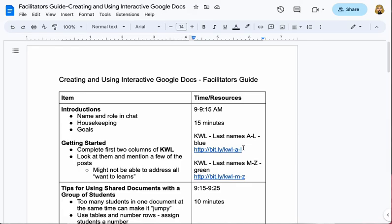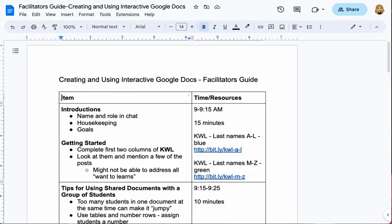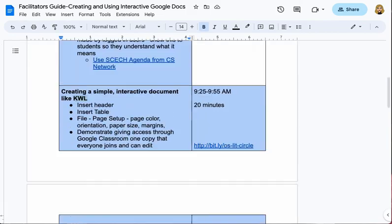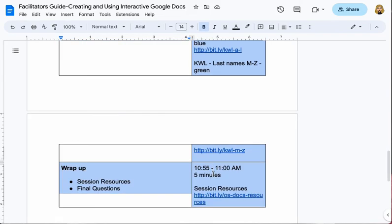Now if you're like me, you may never have seen this checkbox. I only very recently, as I prepared to make this video, found out where it is. To find it, you have to go to the Table Properties dialog box. To do that, you first have to select the table that you want to change — you need to select everything in the table that includes a row you don't want to break across pages.